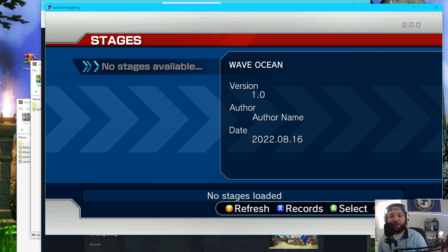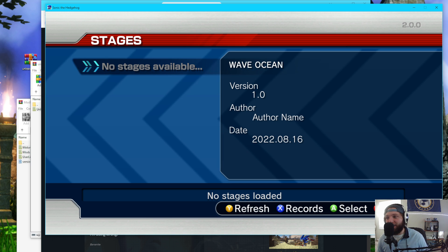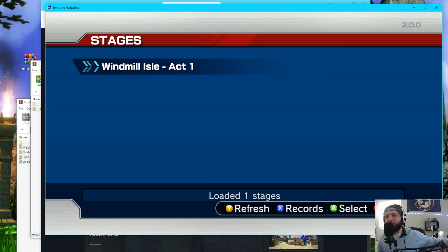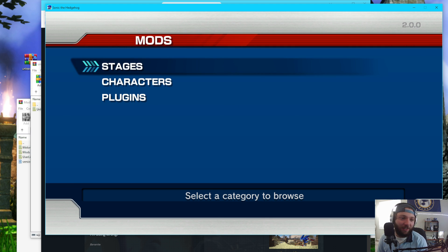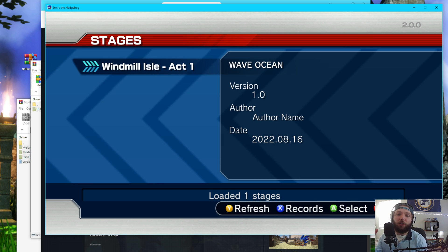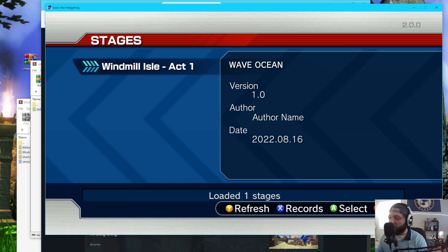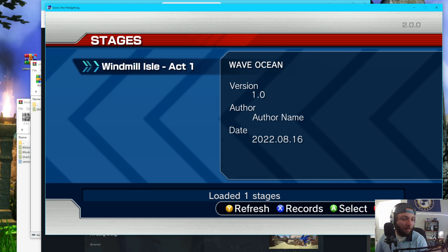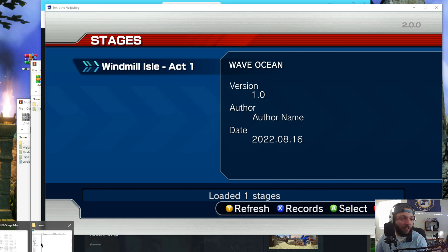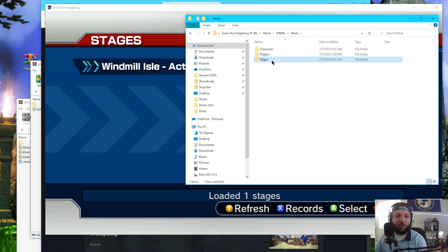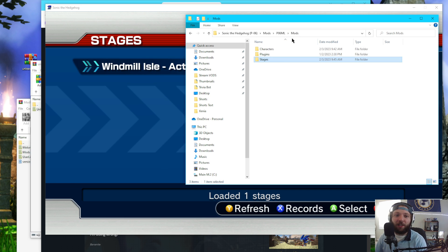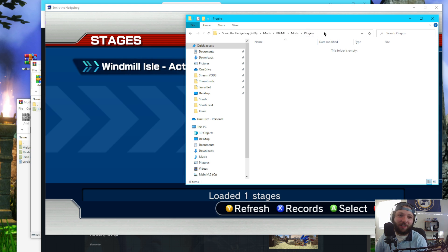So I've got nothing available. If I click Y to refresh, boom. There we go. Windmill Isle Act 1 is available. If you are not able to do this, like if the one-click install doesn't work for you, doing it manually is the same thing as character. Just instead of going into the characters part of the mods folder, you go into stages. And you just plop Windmill Isle Act 1 there. Same thing with the plugins. When you download a plugin, you just plop a plugin right there, and you can activate it and deactivate it within P06 itself.